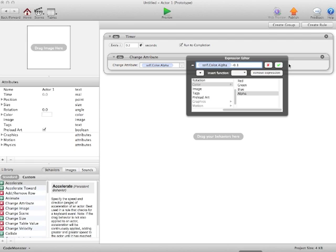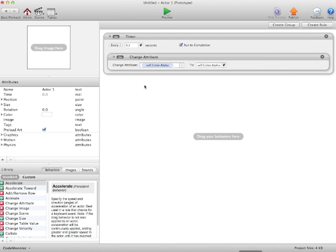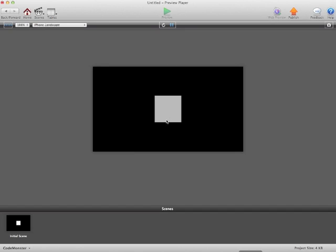That just means every 0.2 seconds it is going to change the color alpha of the actor to minus 0.1. So as you see, we'll click preview. It slowly fades out like so.